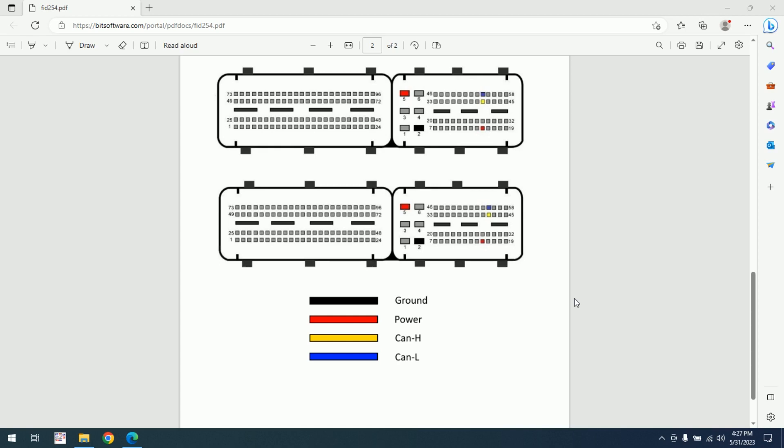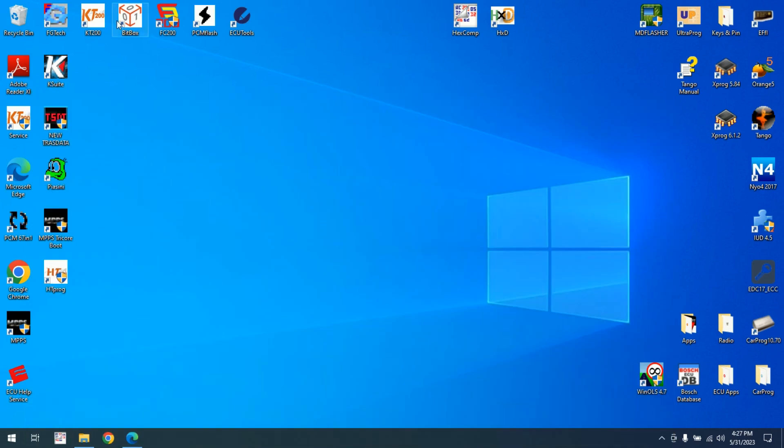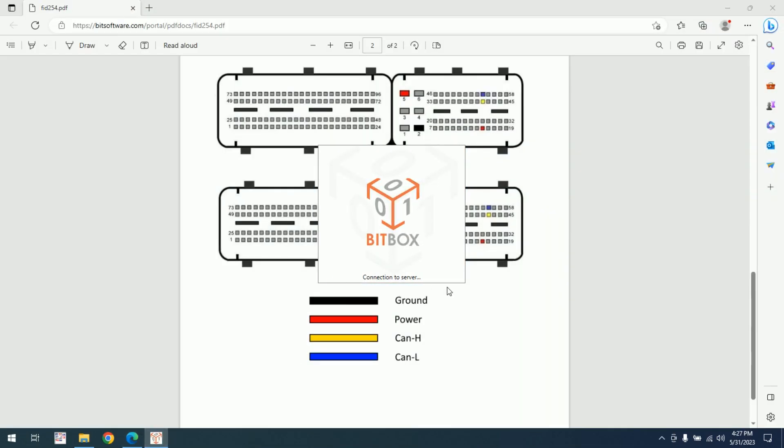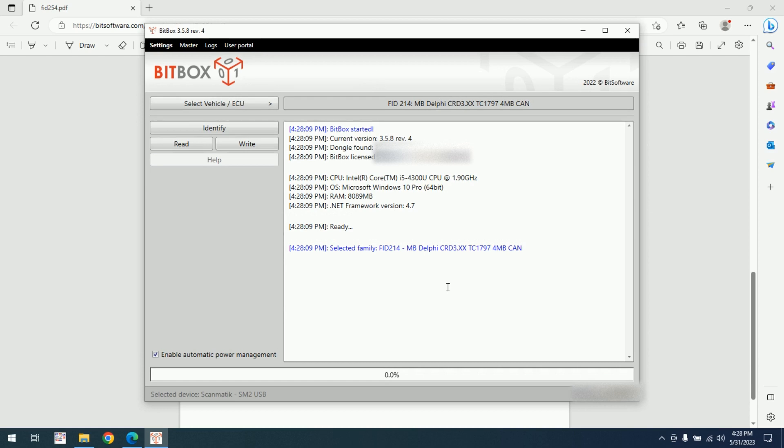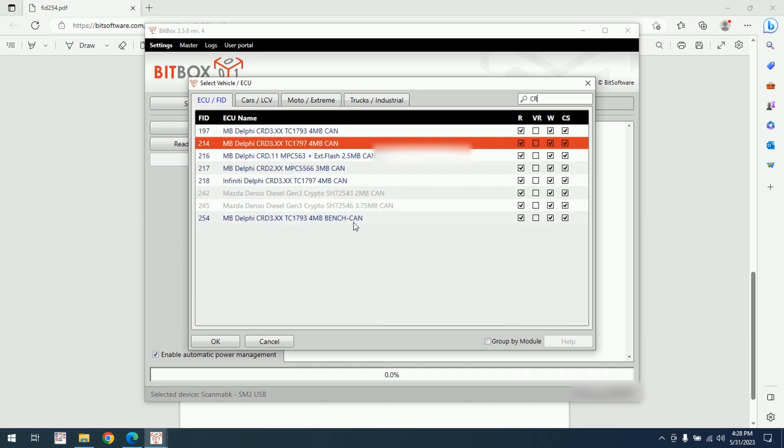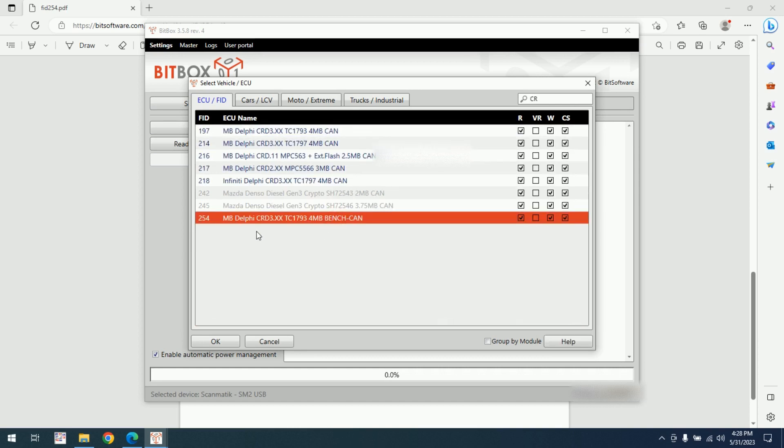I connected the ECU according to the first schematic which is here. I will open the BitBox. I'm not sure which MCU is included in this ECU, so I will try the first one to see here. I will go in the Bench. It's TC1793.